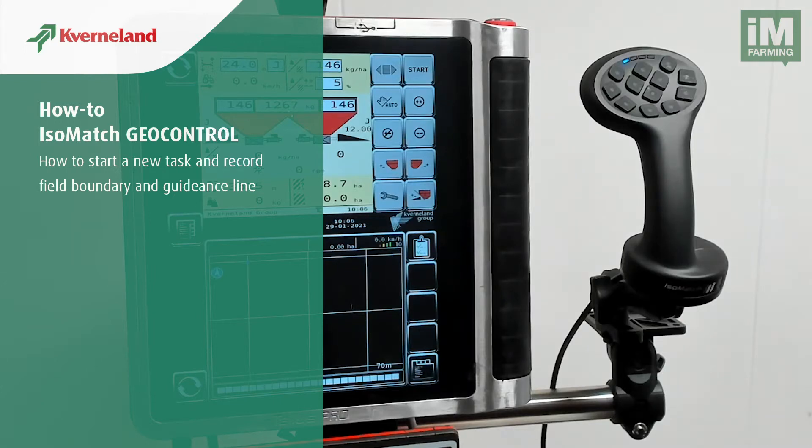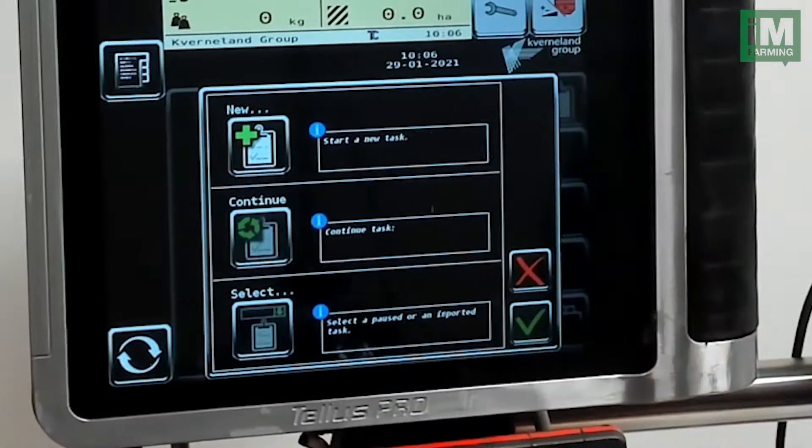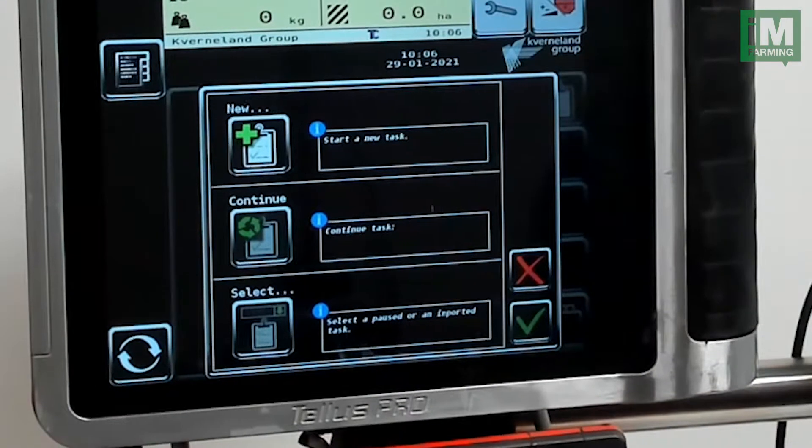When you want to start a new task in GeoControl, you select this button. There you have three options.